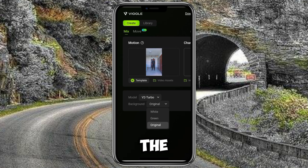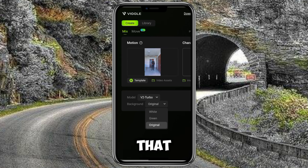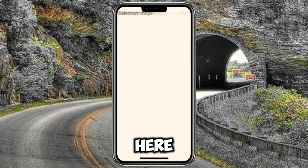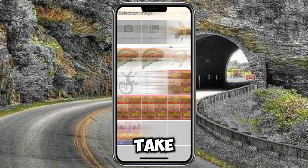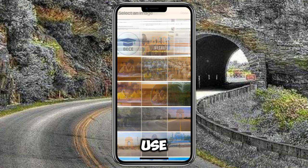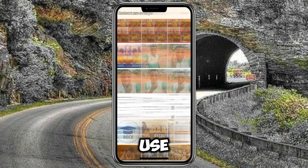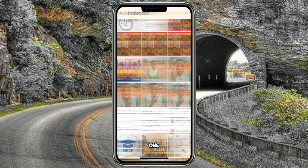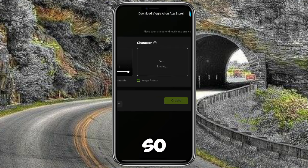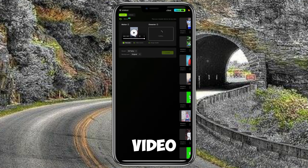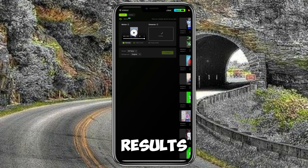One thing to note is that you can select either a white background, green background, or the original background. If you select any one of them it will change. Now come here and take your image — any image of your choice that you prefer to use. I'm going to use my own image.